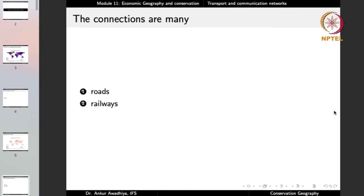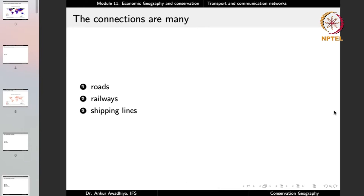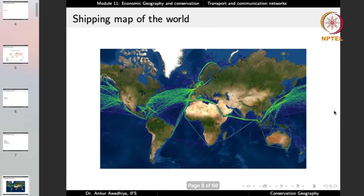Another mode of connection is railways, which require much more money and technology to construct than roadways. Third is shipping lines. Areas near the sea coast have shipping lines, and if you look at the shipping map of the world, these shipping lanes are pretty well demarcated. We have the route through the Cape of Good Hope, the route through the Suez Canal, the route through the Panama Canal, and so on.